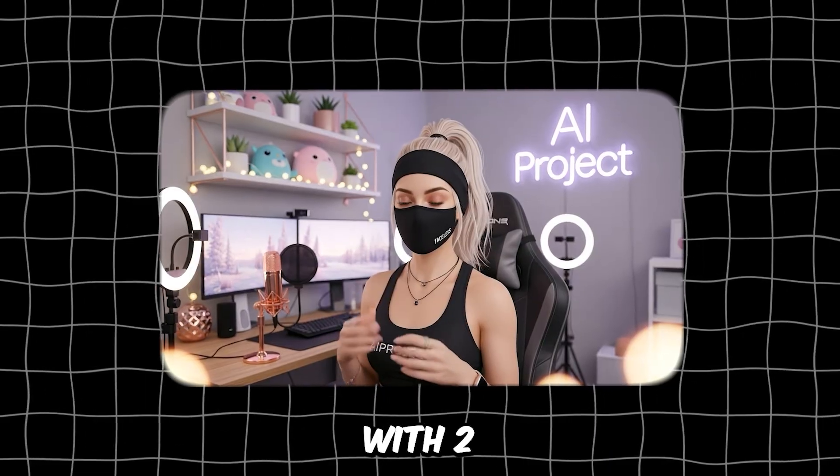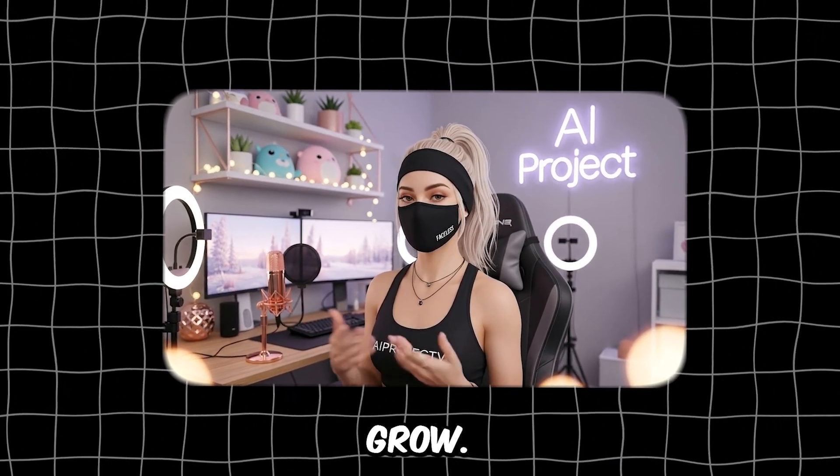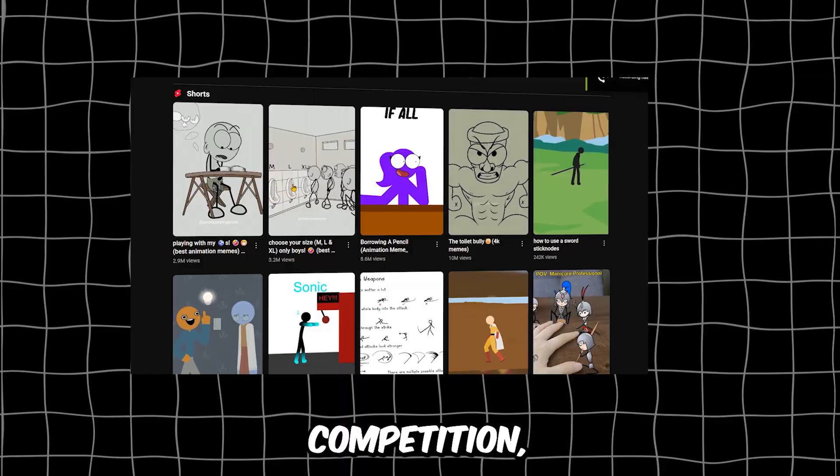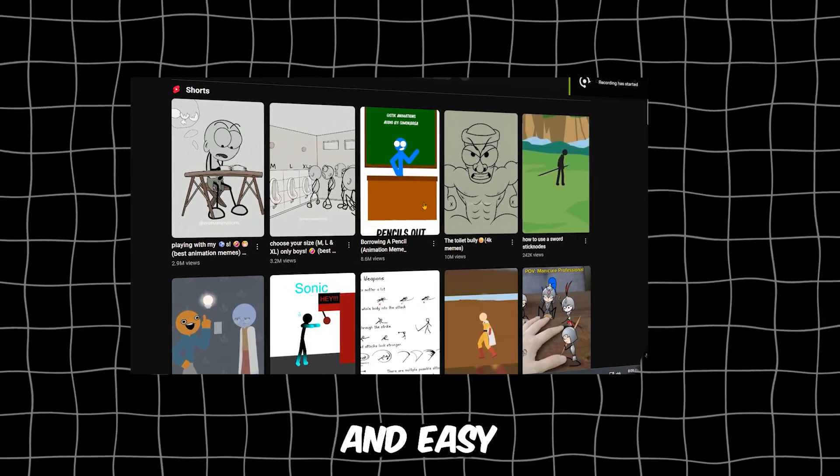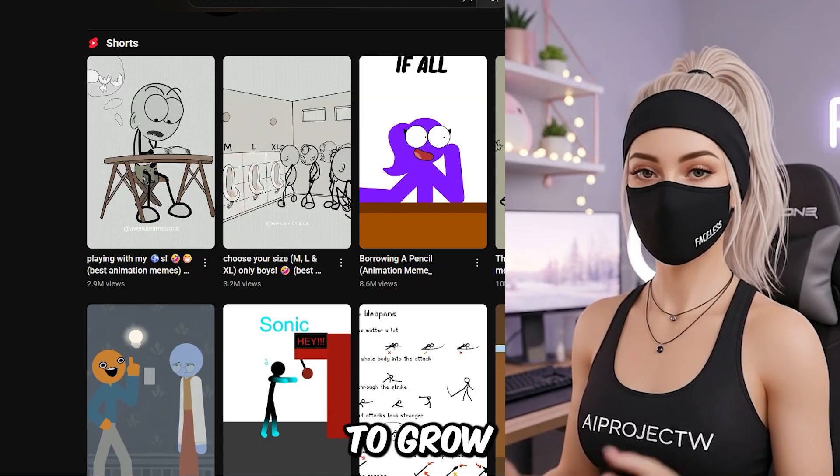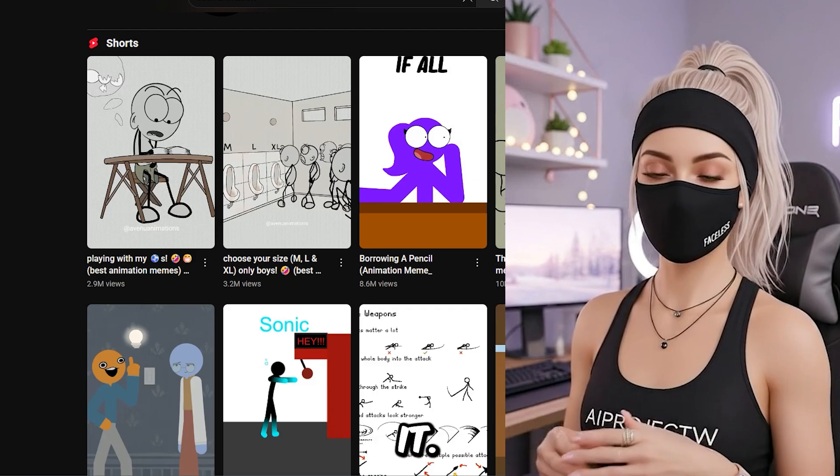And with two to three uploads per day, you will grow. Stick animations are low competition, super engaging, and easy to batch. So if you want to grow with AI content, this is it.